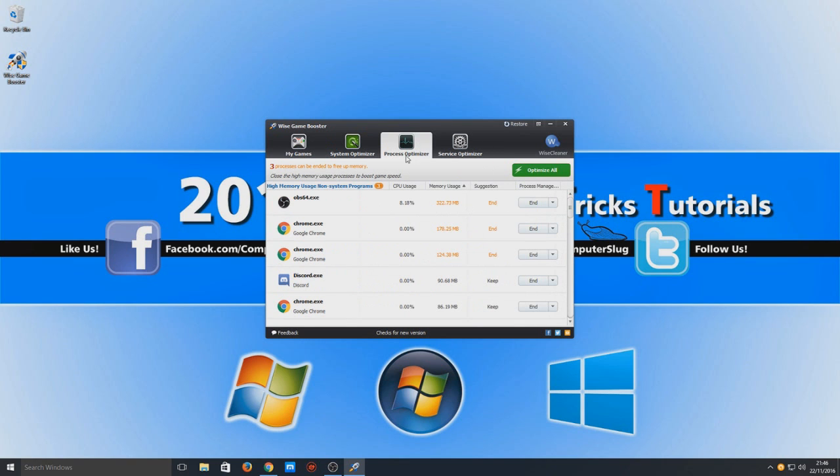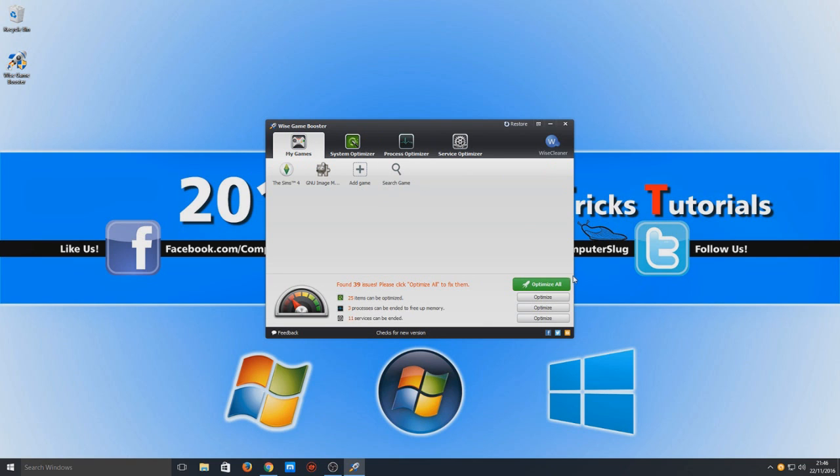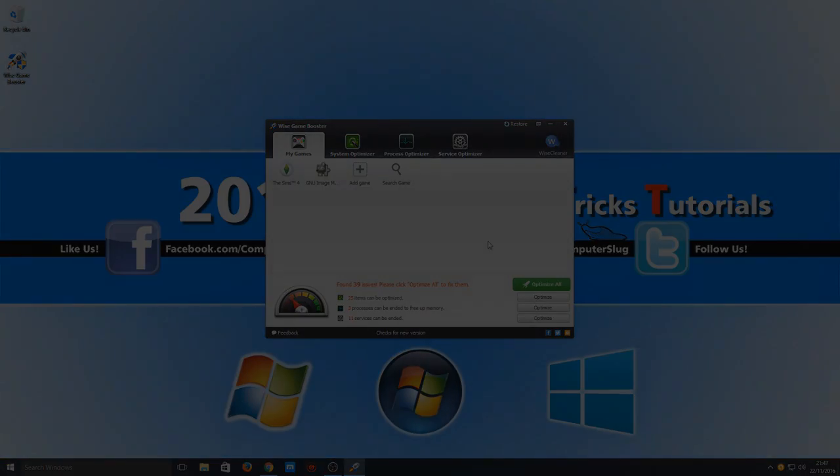And here on the Process Optimizer, obviously any programs that you closed, you'd just open them again. So on this program, press Optimize All and then launch your game. So I hope this tutorial helped. If it did, hit that like button below and subscribe for more Computer Sluggish tutorials. If there is a tutorial that you'd like me to do, then comment below or send me a private message and I will look into doing one.